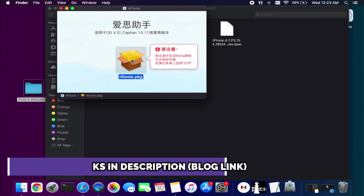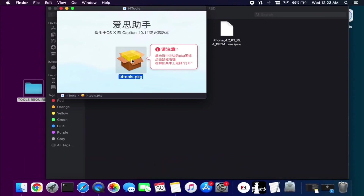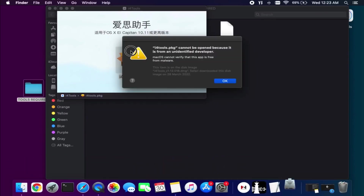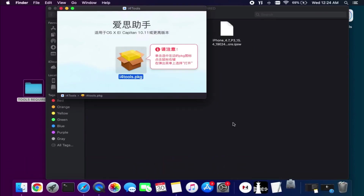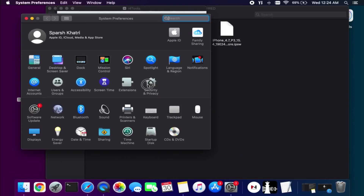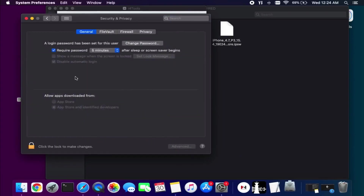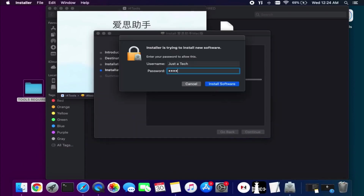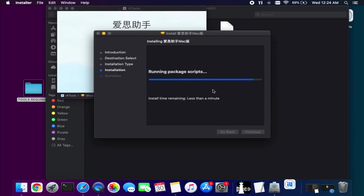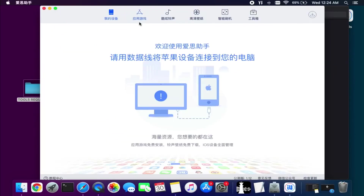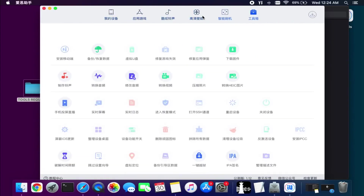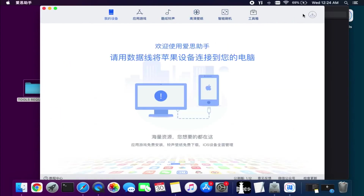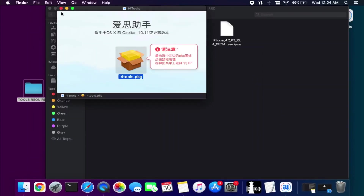During installation if you get a warning, it's very simple — just click OK, go to Security and Privacy, and allow the app from there. After that it will open and you can easily install it. Once installed you can see all the options available in 3uTools are similar in this iPhone tool, just the language is different. Now we are done with the iPhone tools.